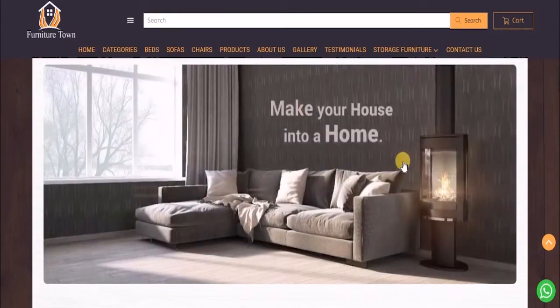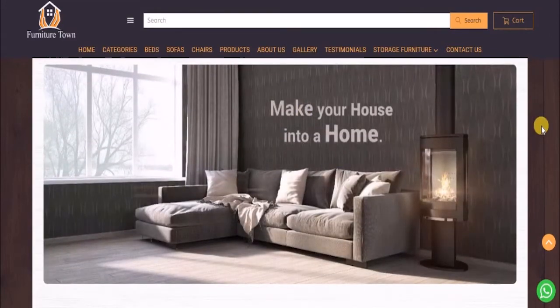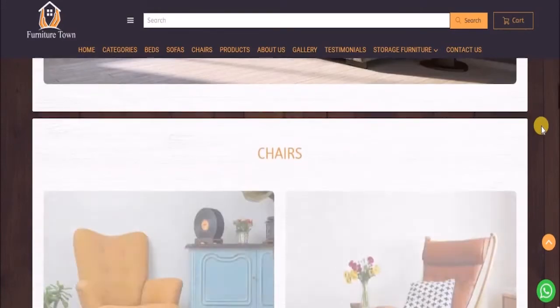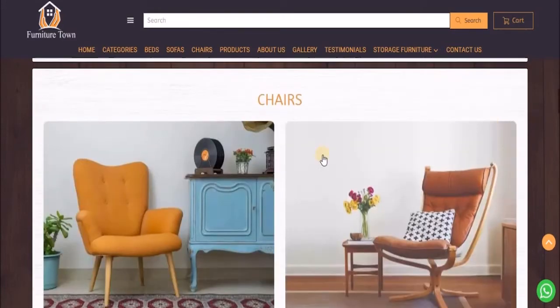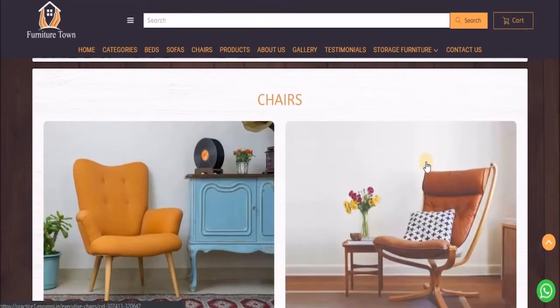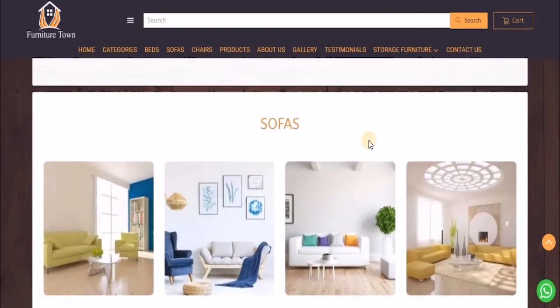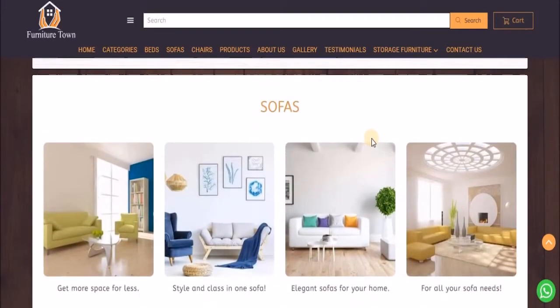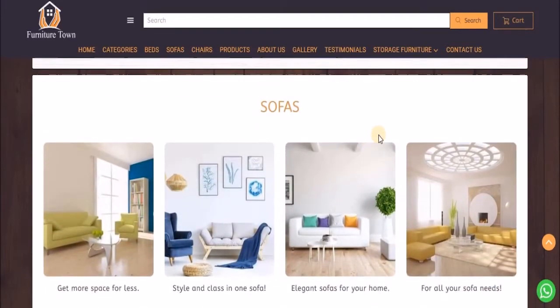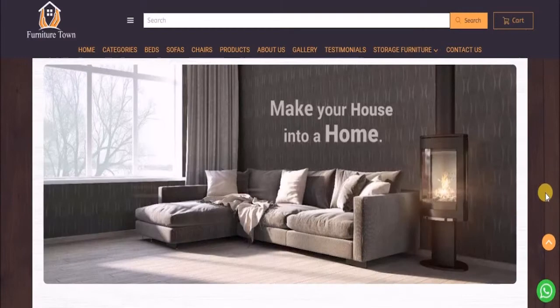Then you have a single image design block, double image design block, four image design block, and so on. Now let's move ahead and see how you can add such layouts to your website.